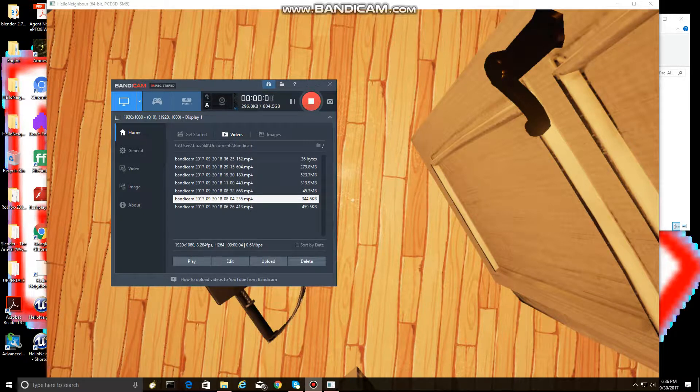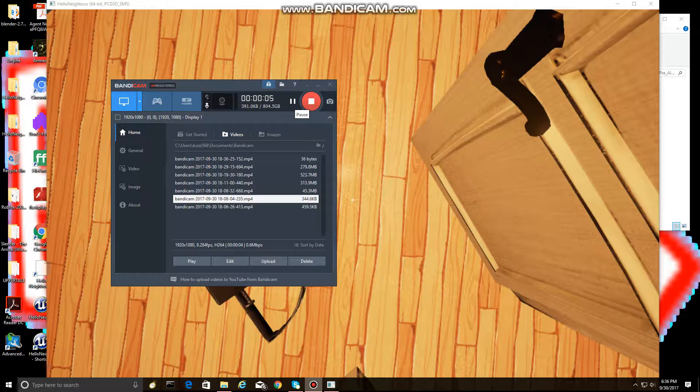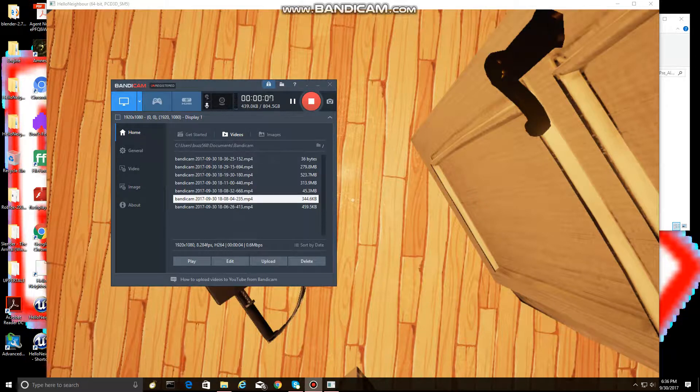I accidentally stopped the recording, which I did not mean to do, so that created a part 4, but whatever. Let me pause.